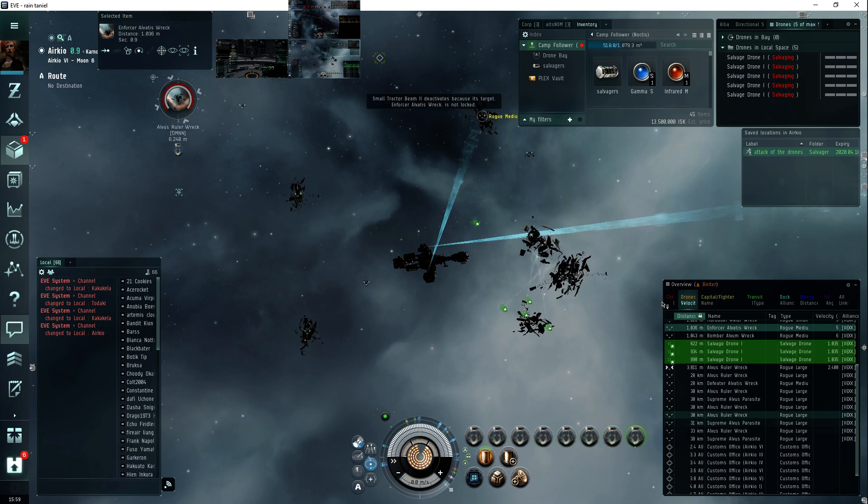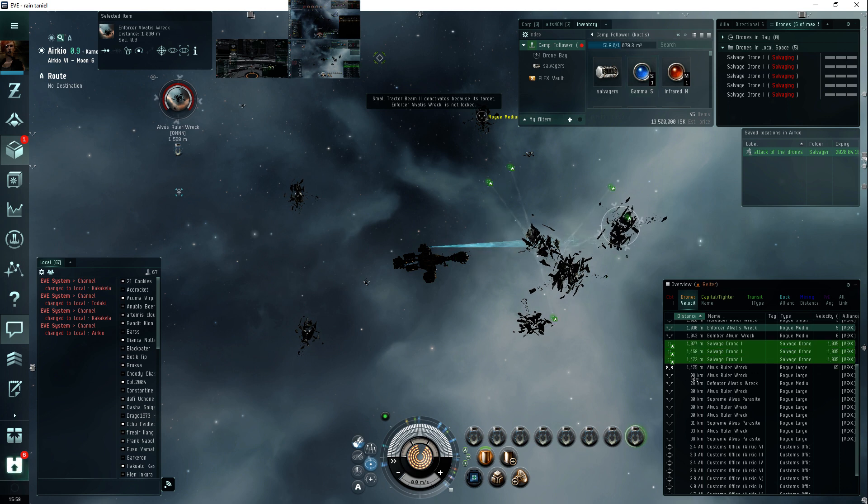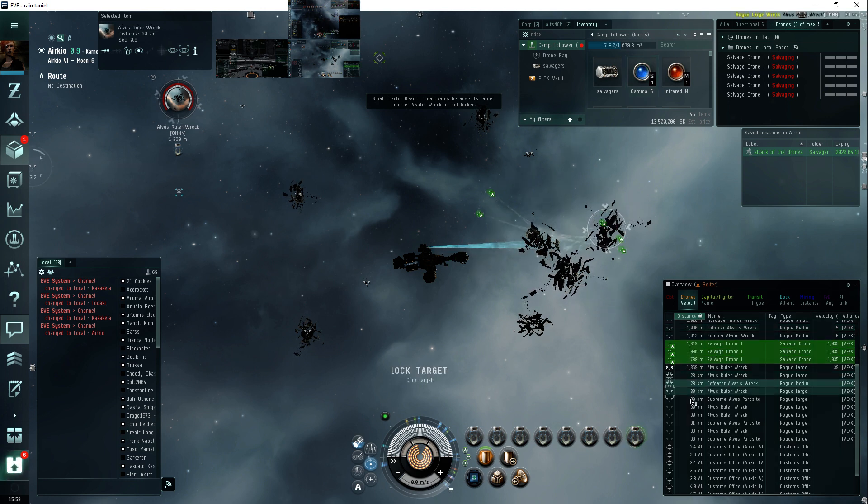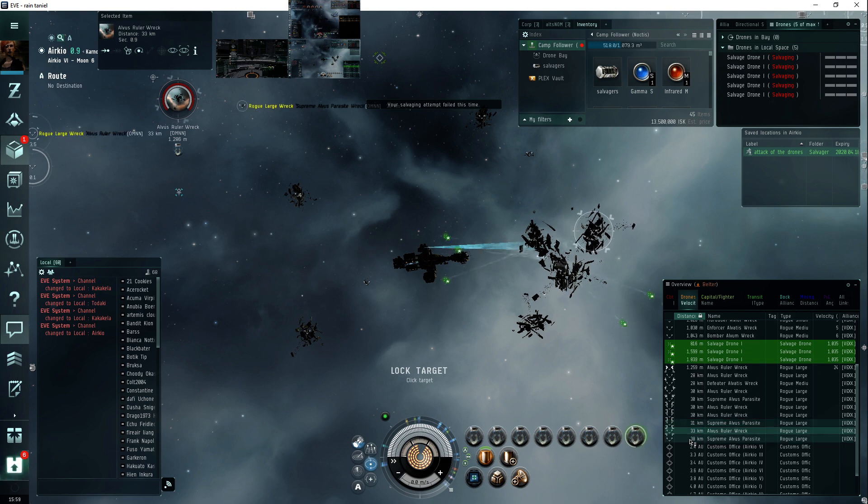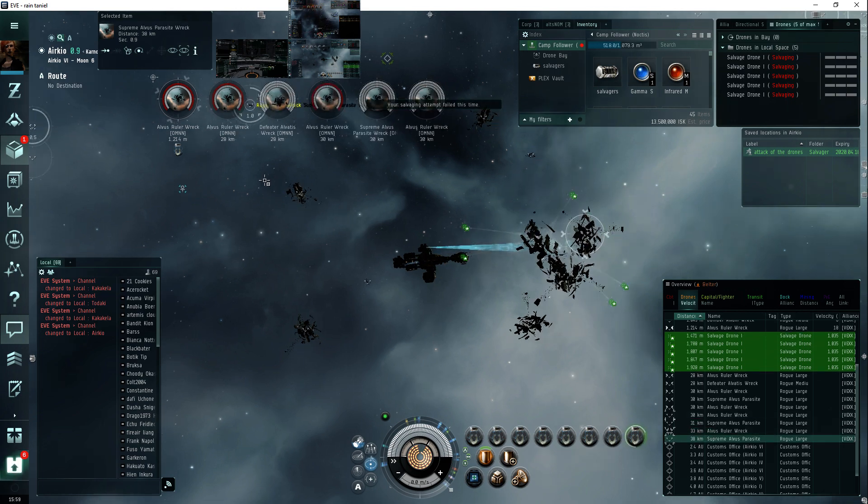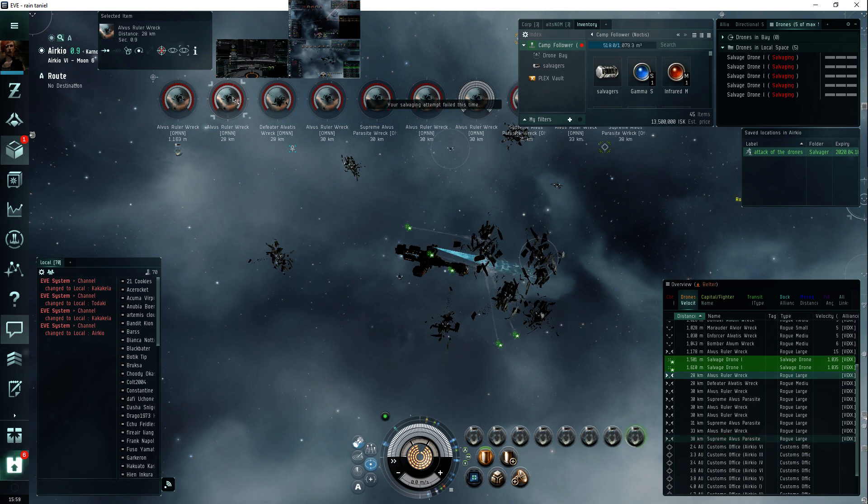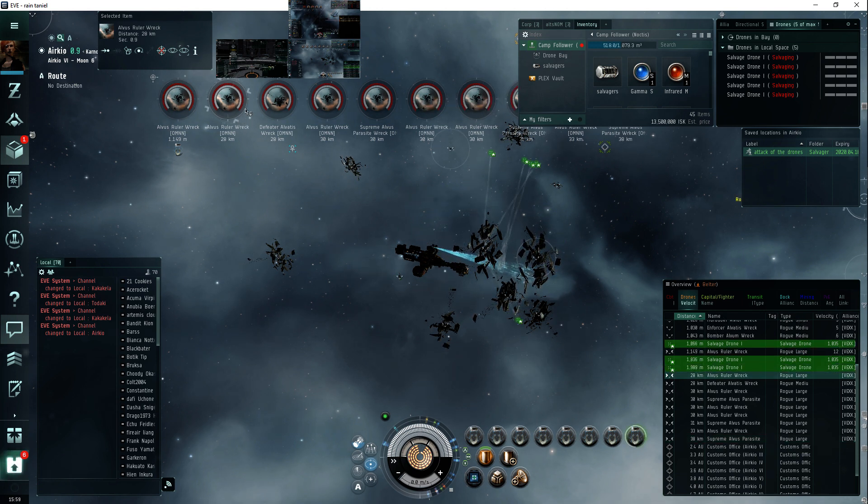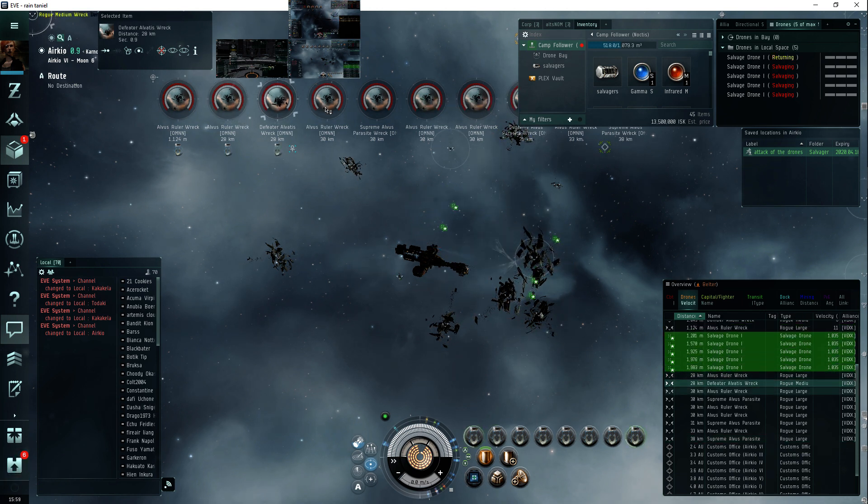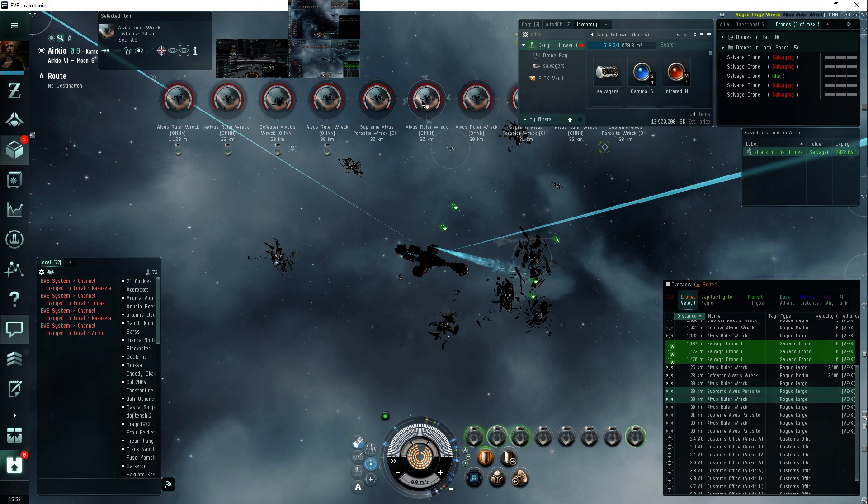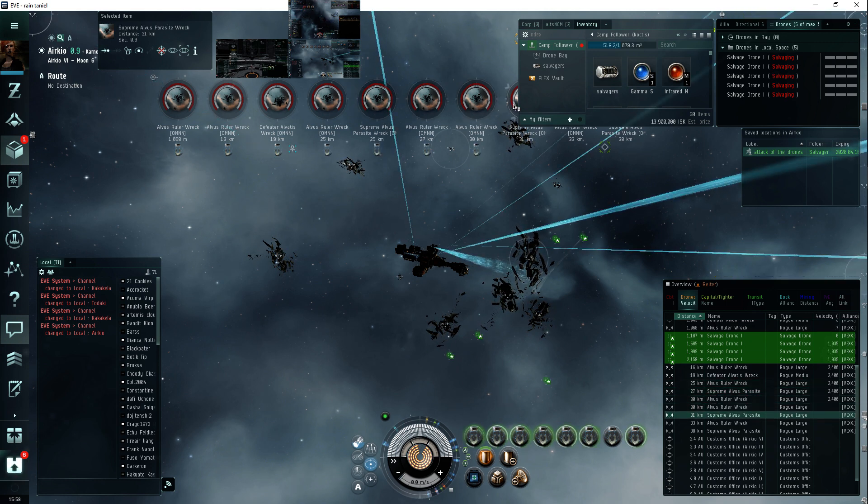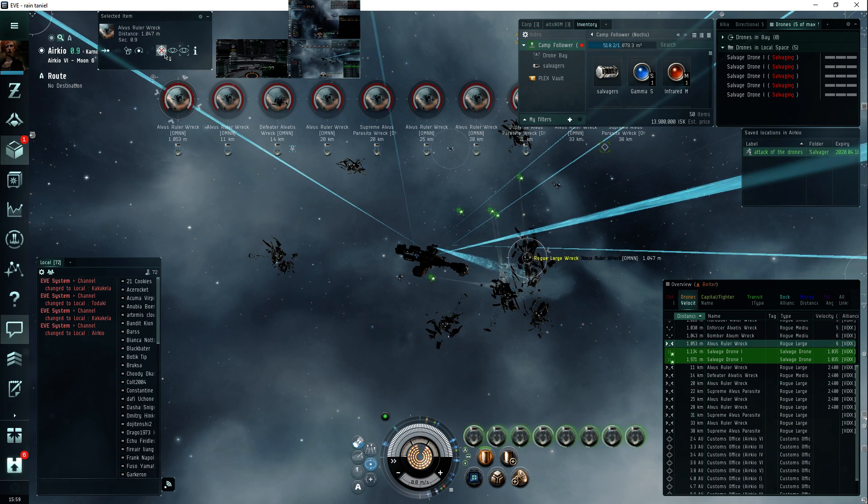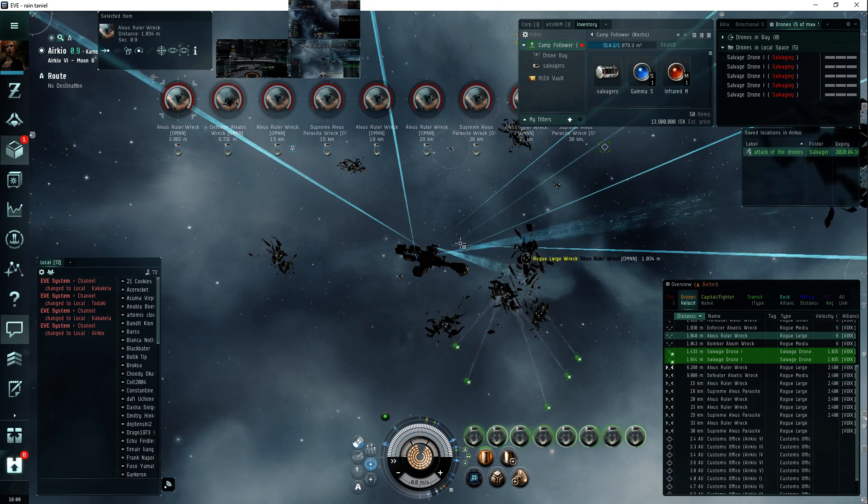And if anything's out of range I just dump my mobile tractor unit. But since I have a 96 kilometer range with my salvagers level five and industrial, I don't have too many problems.